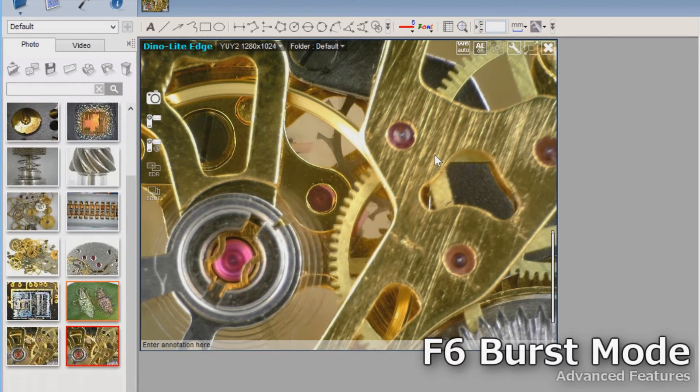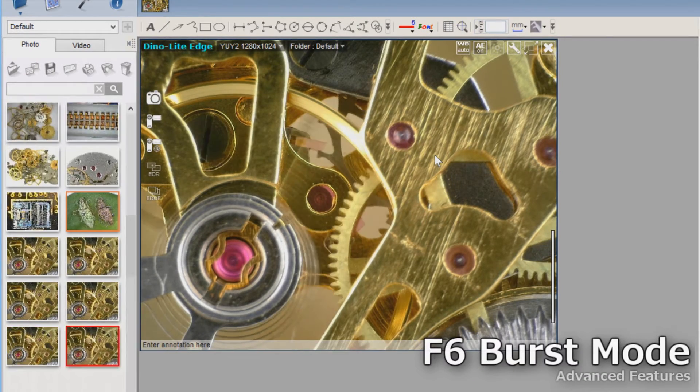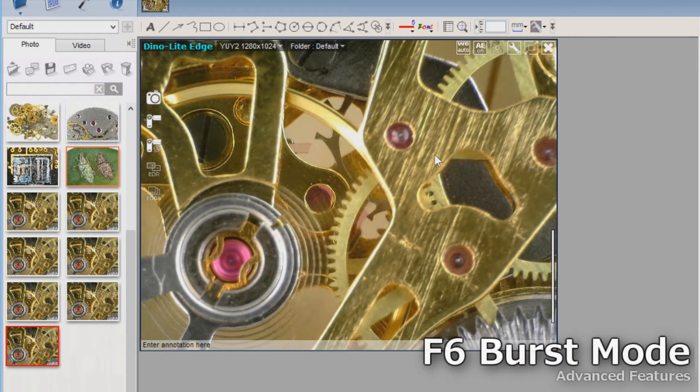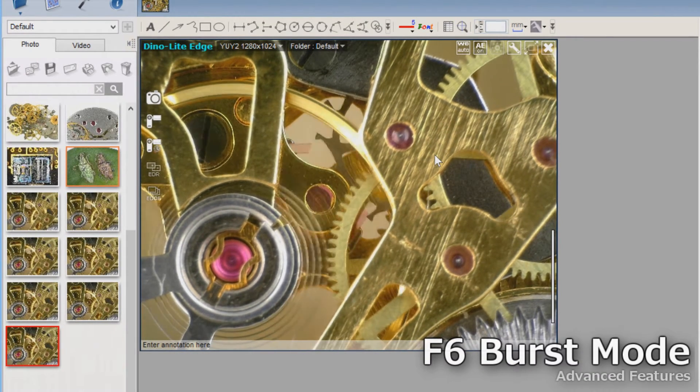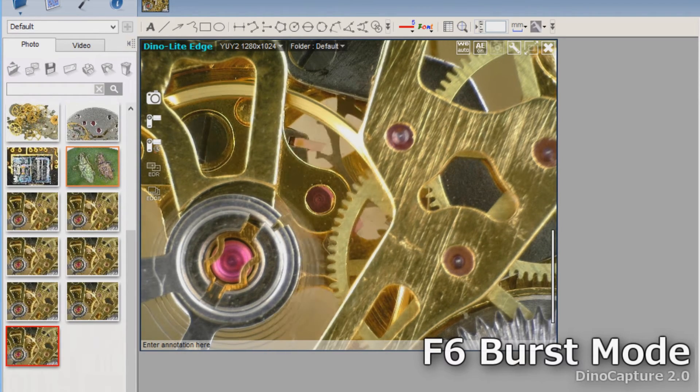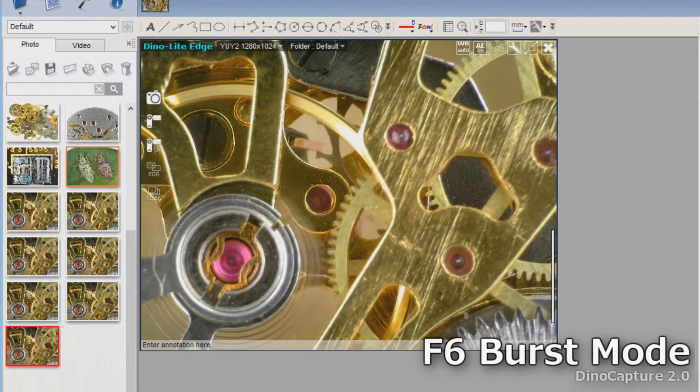To capture multiple images, press and hold the F6 key on your keyboard. This will continue to capture a burst of images until you release the F6 key.